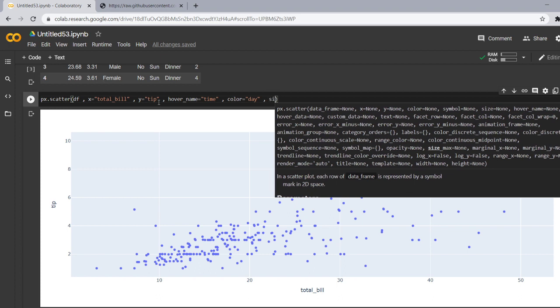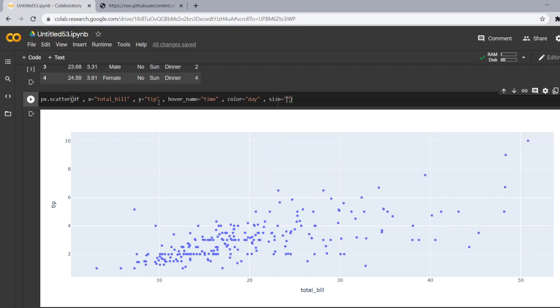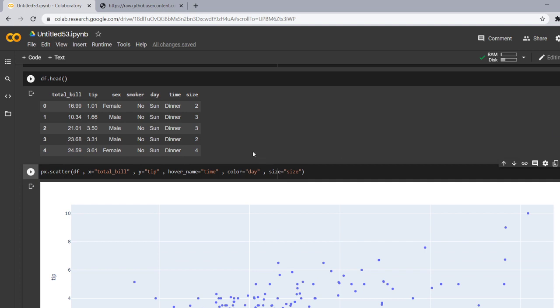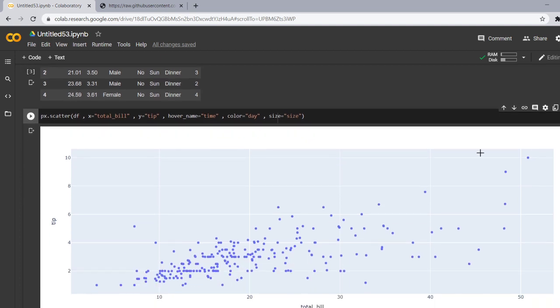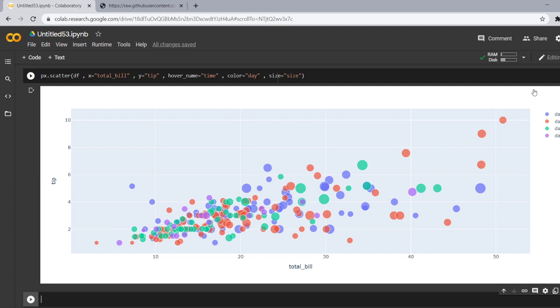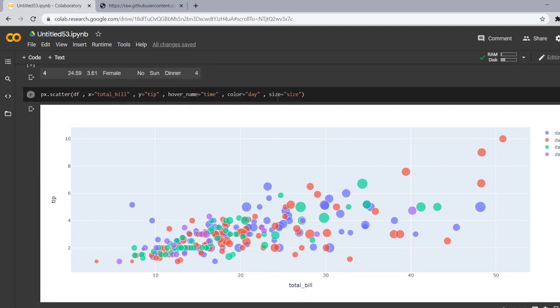So I will give the size as the size column. Let's see that our data contains a size column also and it contains that how many members of a family go for the dinner or lunch at the same time. Now let's run this and see what happens to our scatter plot.